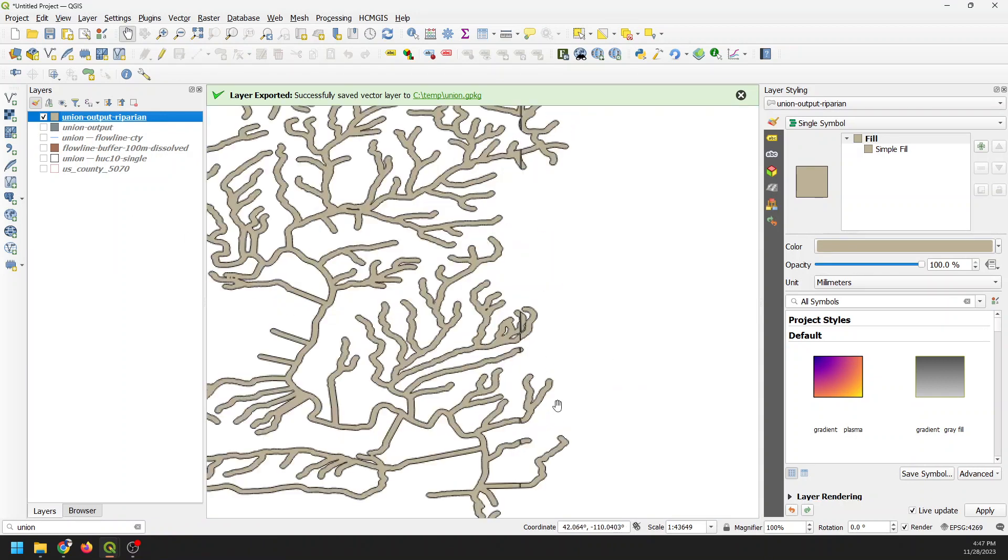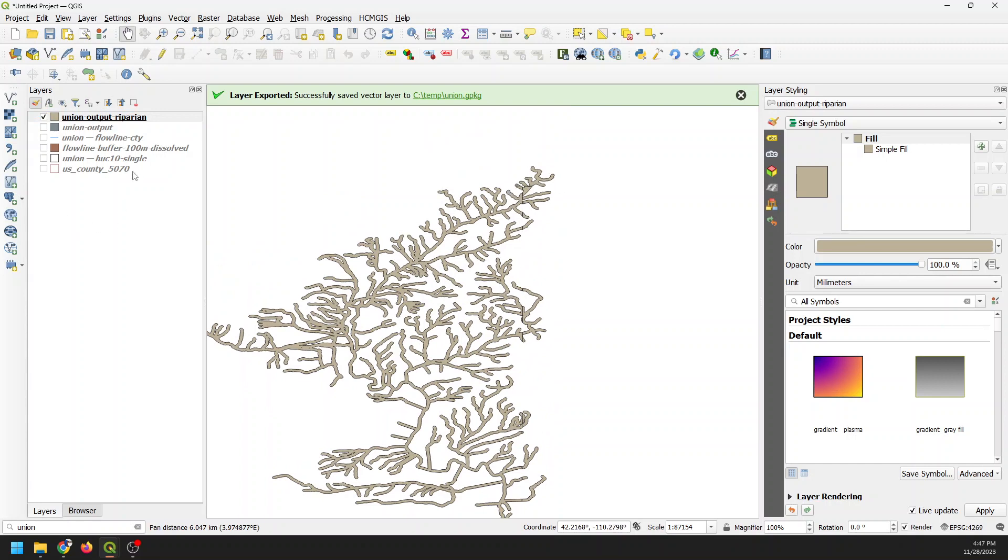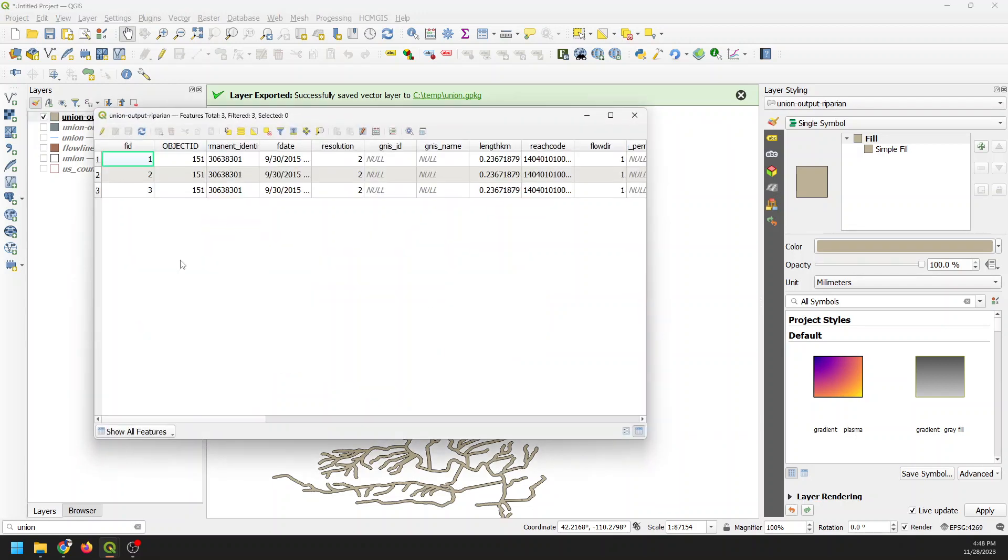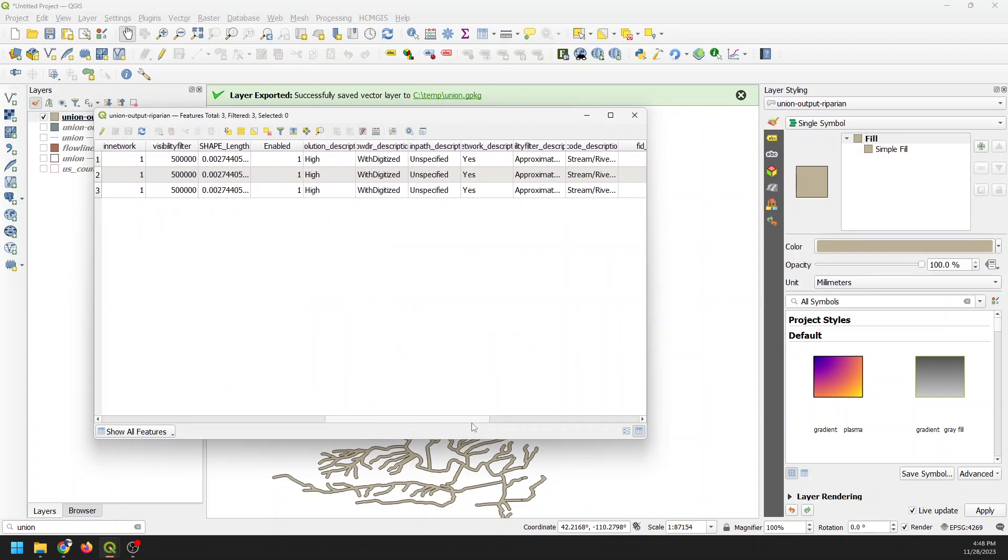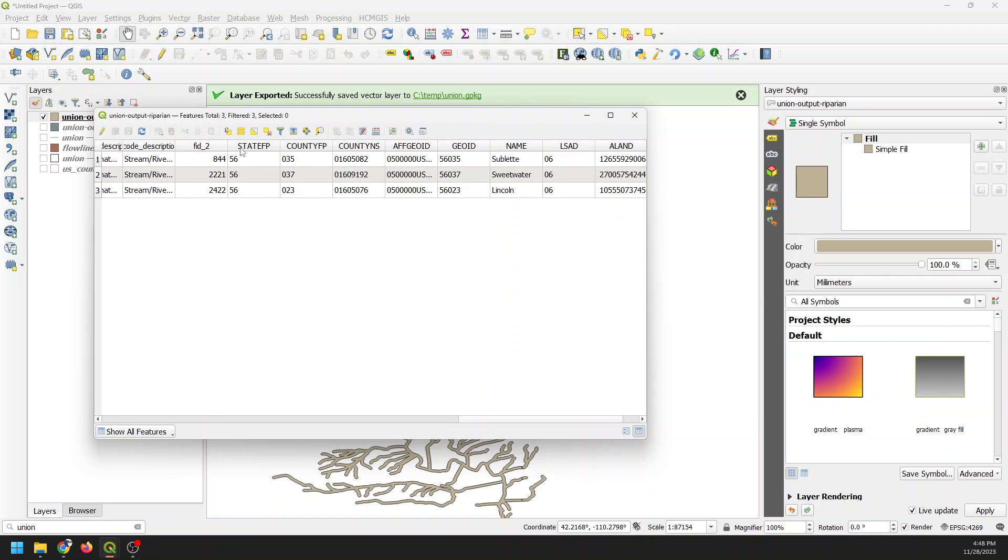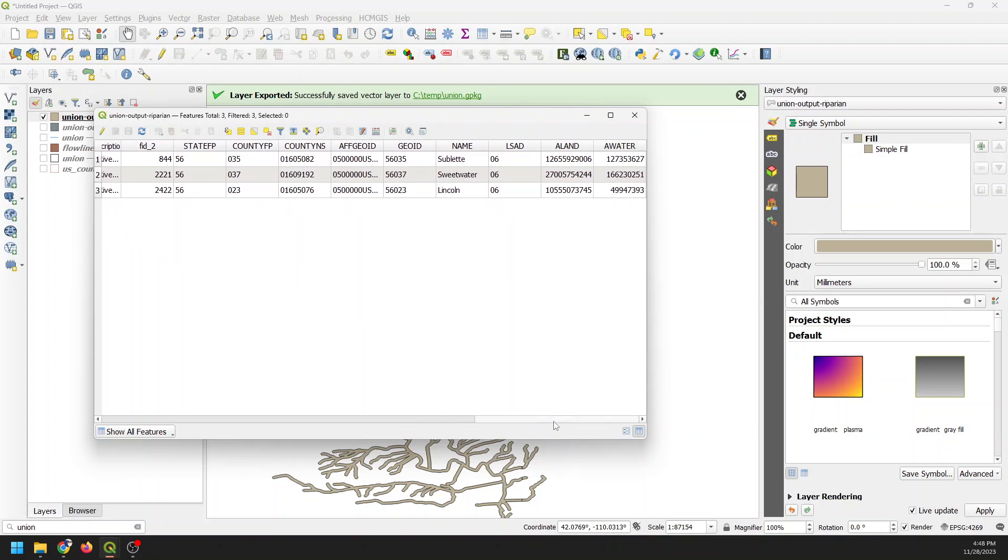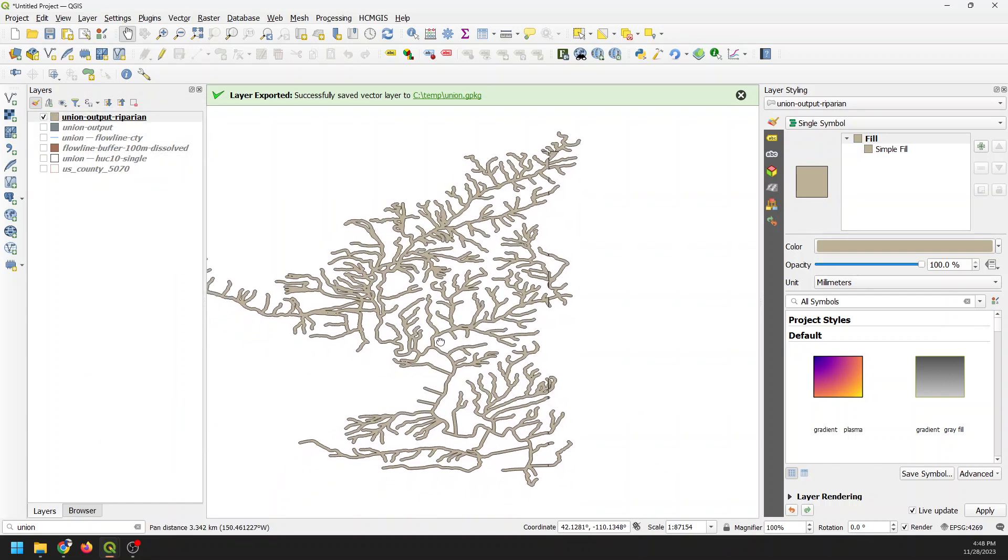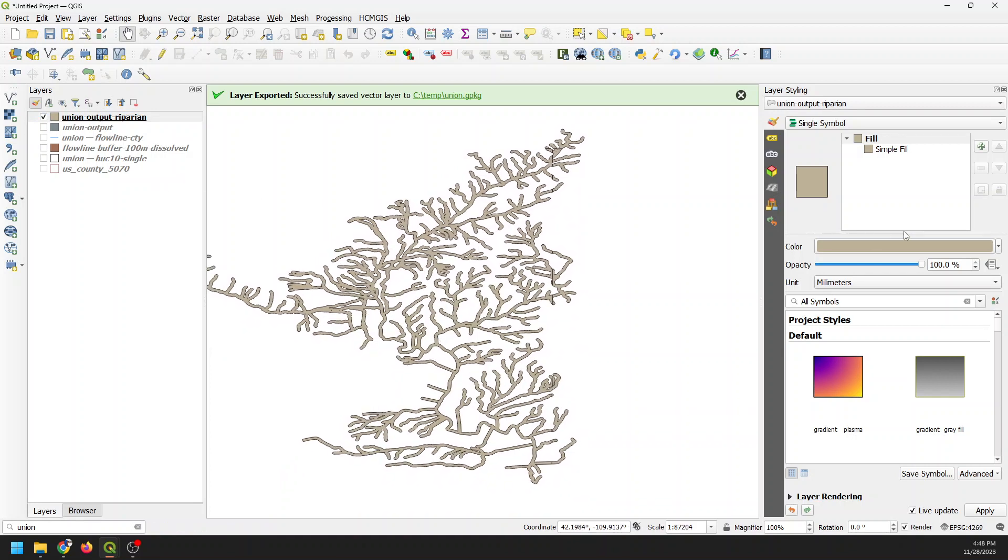And now you'll notice that we have these lines where the counties are. So let's go back in and just check out our attribute table one more time. And if we come over here, what you'll notice is that now, starting here, we have the county information along with the riparian information. And so I can now see for each county, Sublette, Sweetwater, and Lincoln. I can come in here, add a column, and calculate area. In the meantime, I'm not going to do that right now. You can see I can do that in the full course.